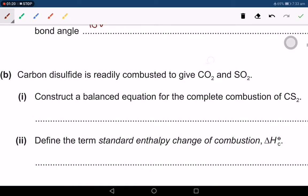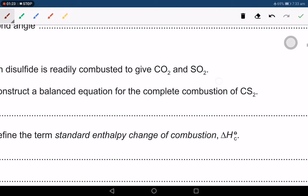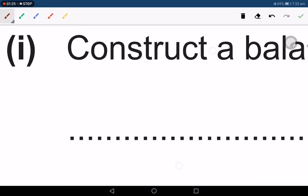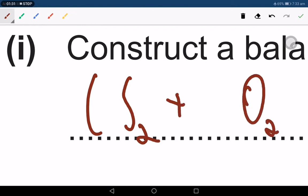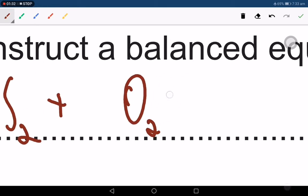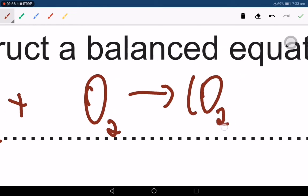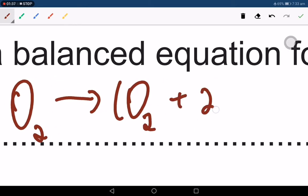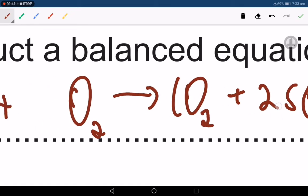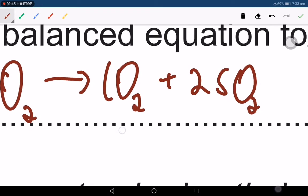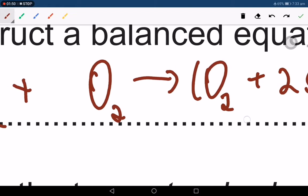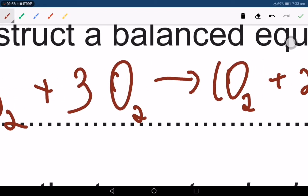We start with CS₂ plus some number of O₂, giving CO₂ and SO₂. There must be two SO₂ because there are two sulfur atoms on the left side. The total oxygen on the right is six, so dividing by two gives three O₂ molecules. You need six oxygen atoms, which means three O₂ molecules.